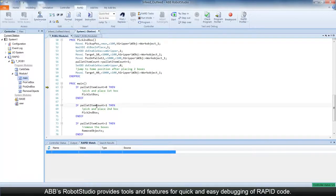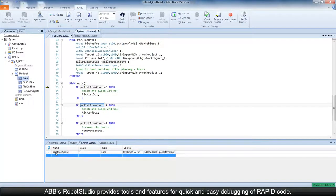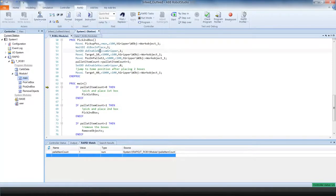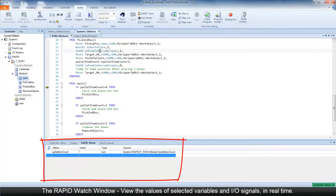ABB's Robot Studio provides many tools and features which help in quick and easy debugging of rapid code. One such feature is the Rapid Watch Window.